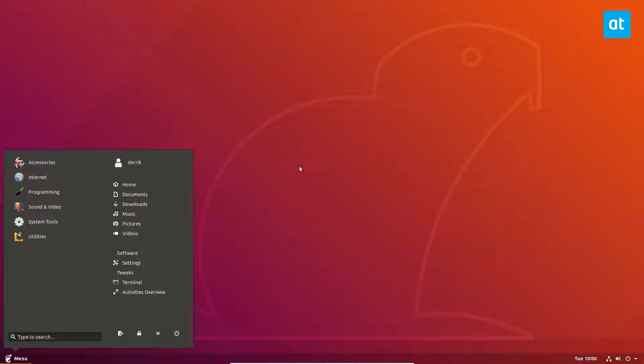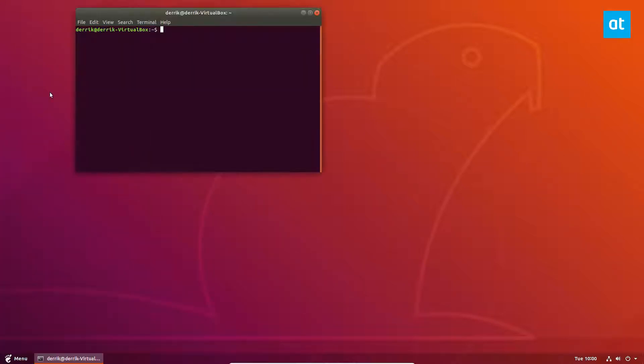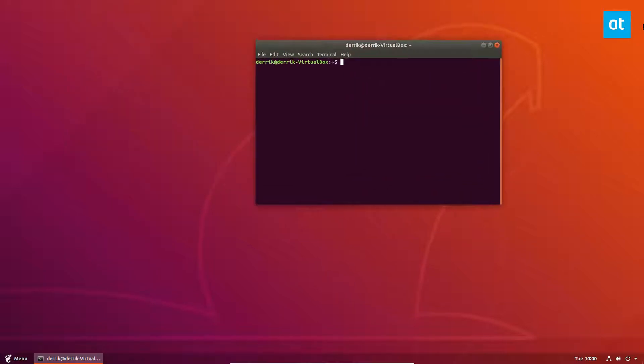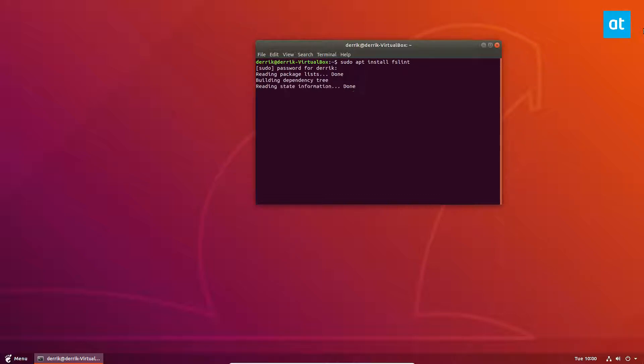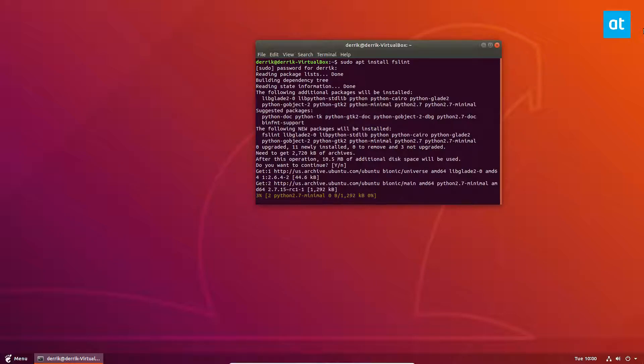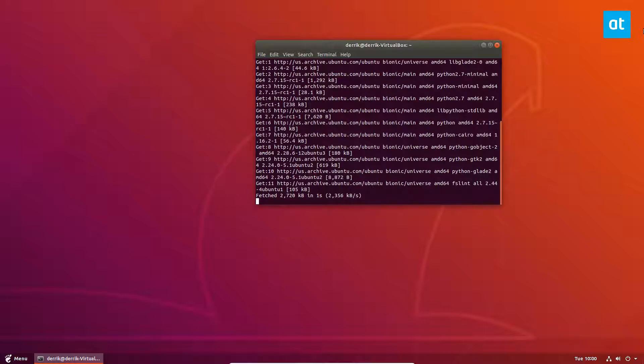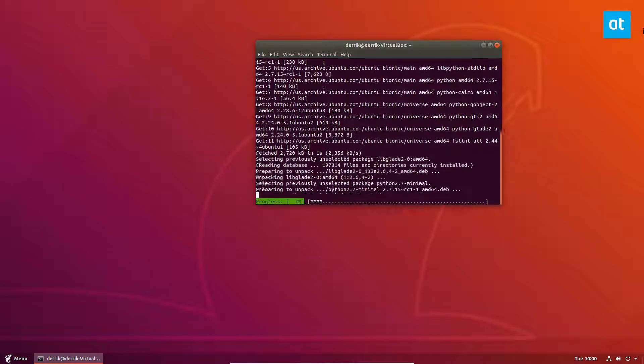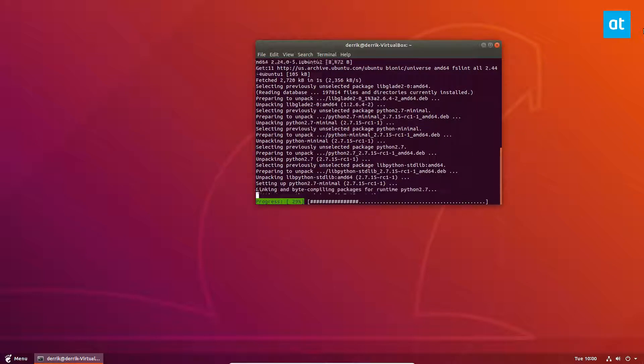Let's start off by installing FSLint. This can be installed on virtually any Linux distribution, it's pretty popular, and as always please check the link in the description to get this app and the commands and everything you need to run it on your distribution.